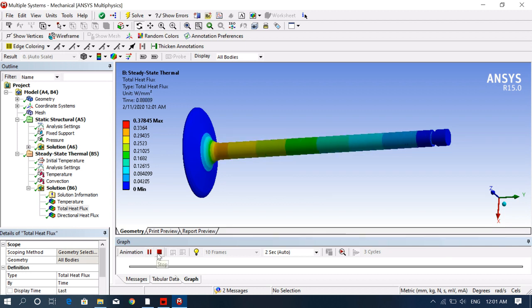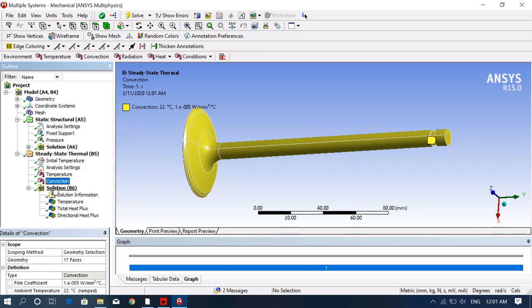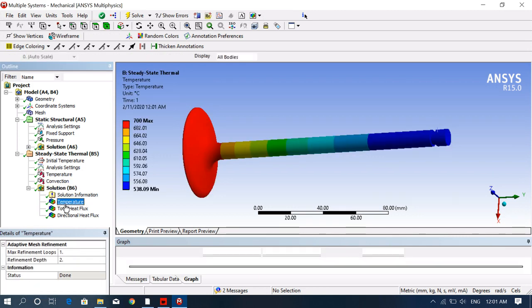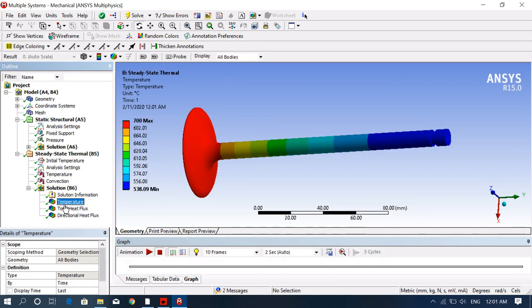This is the complete analysis of the IC engine valve — both structural analysis and thermal analysis are done. Hope you understood this video. Thank you for watching, and don't forget to subscribe and share with your friends.